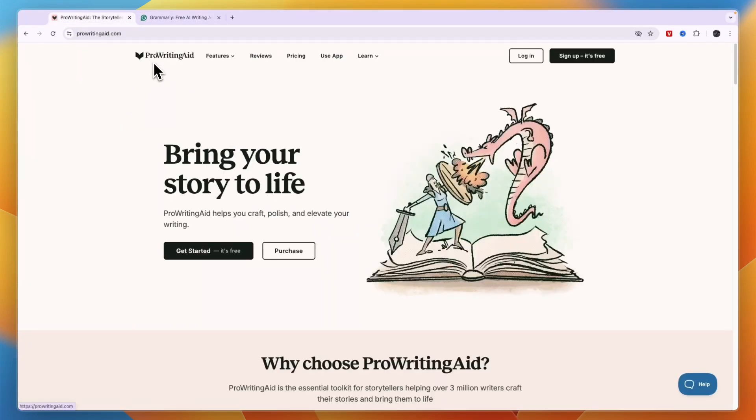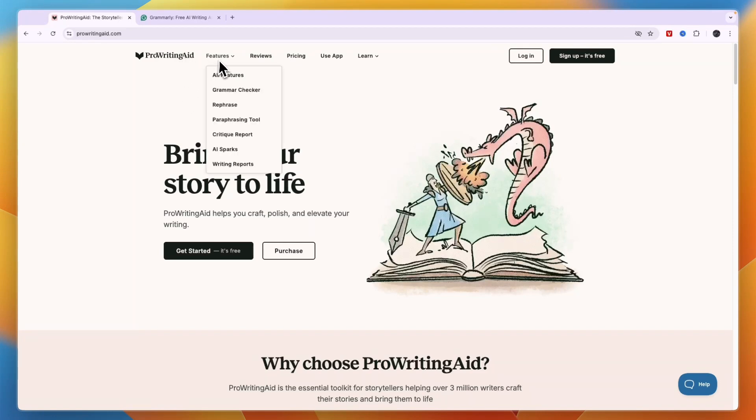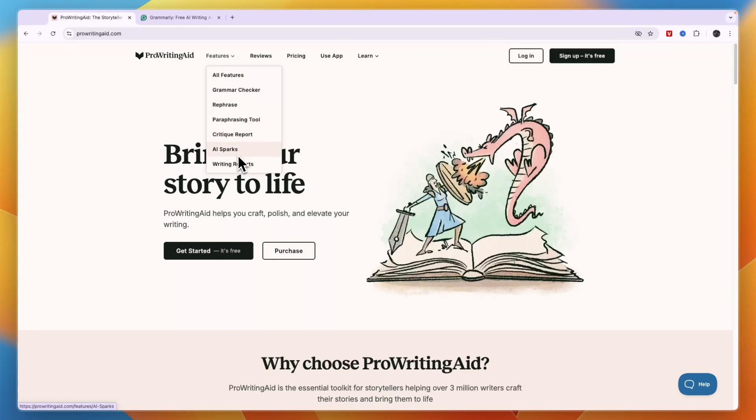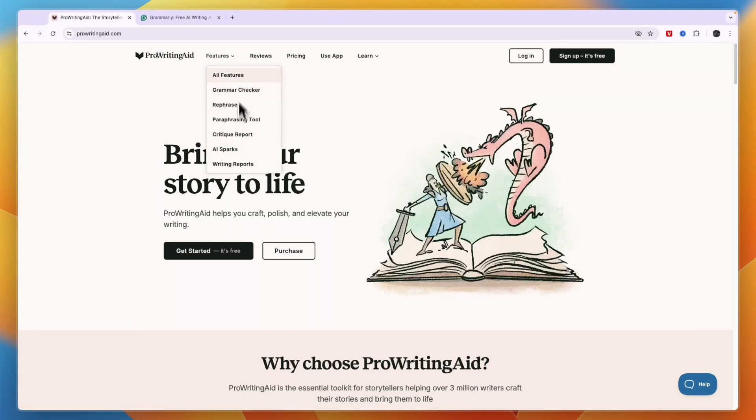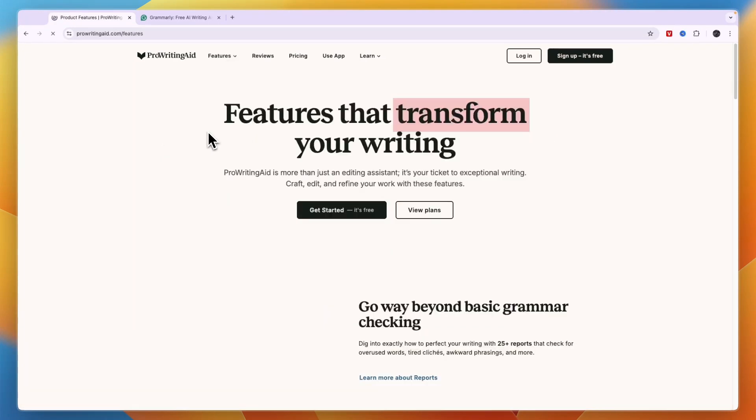Now ProWritingAid is pretty different compared to Grammarly. You can see ProWritingAid's features, they have a grammar checker, you can rephrase stuff, they have a paraphrasing tool, a critique report, AI sparks and writing reports. If you click all features you will see an overview of everything included.